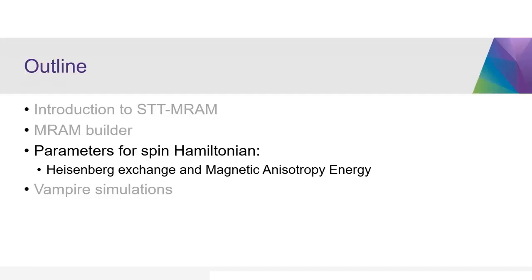The next step in the workflow will be to calculate the parameters used for the spin Hamiltonian, which is the Heisenberg exchange and magnetic anisotropy energy.